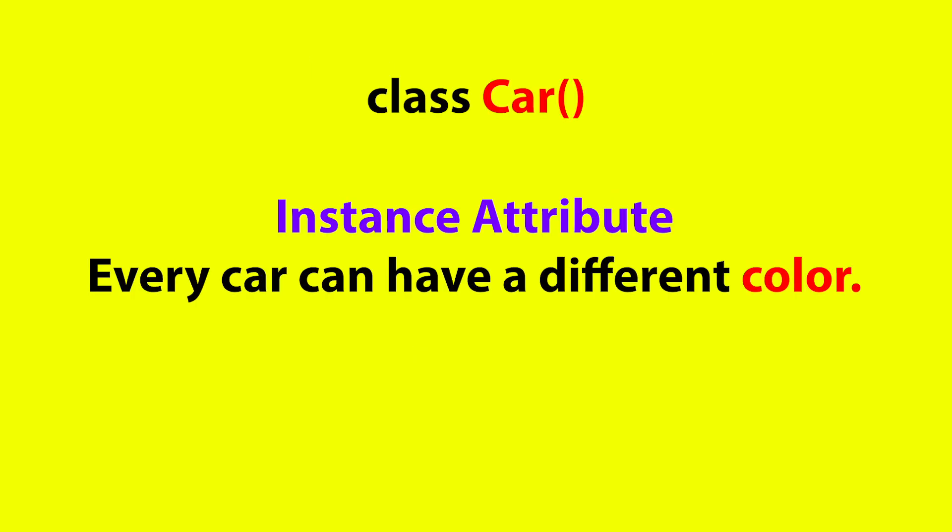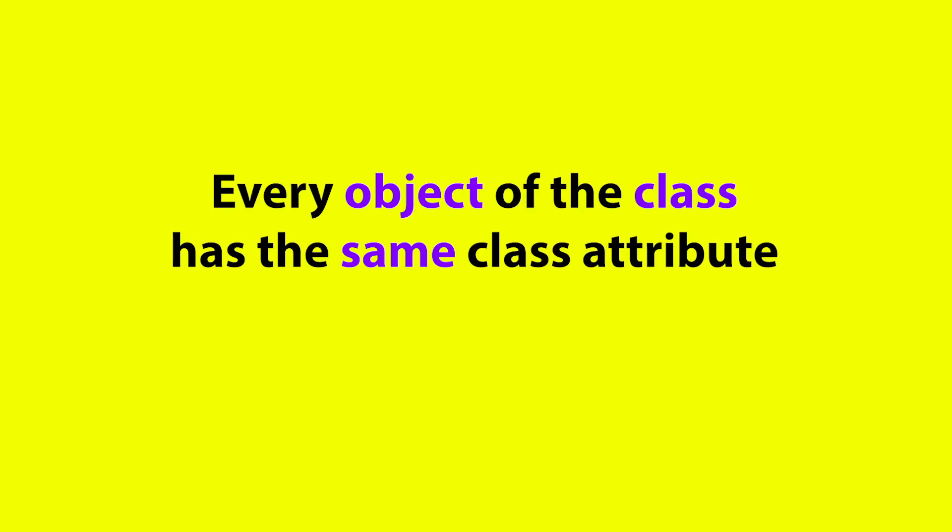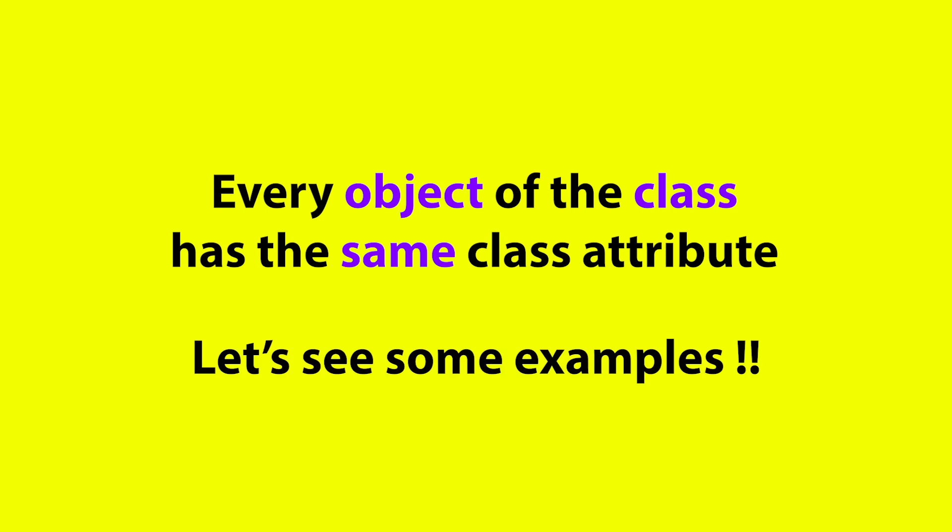To give you an example, every car object coming out of this class here can have different color, right? Color is specific. Color is the property of the object. That is an instance attribute. But no matter what color, every car is a four-wheeler, right? That is a class attribute. The class attribute stays same for all objects coming out of the class. Let's see some examples.